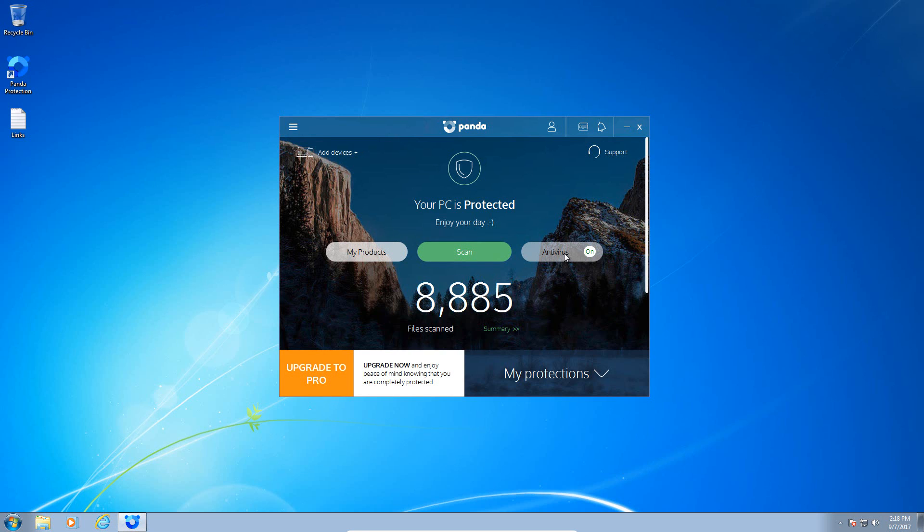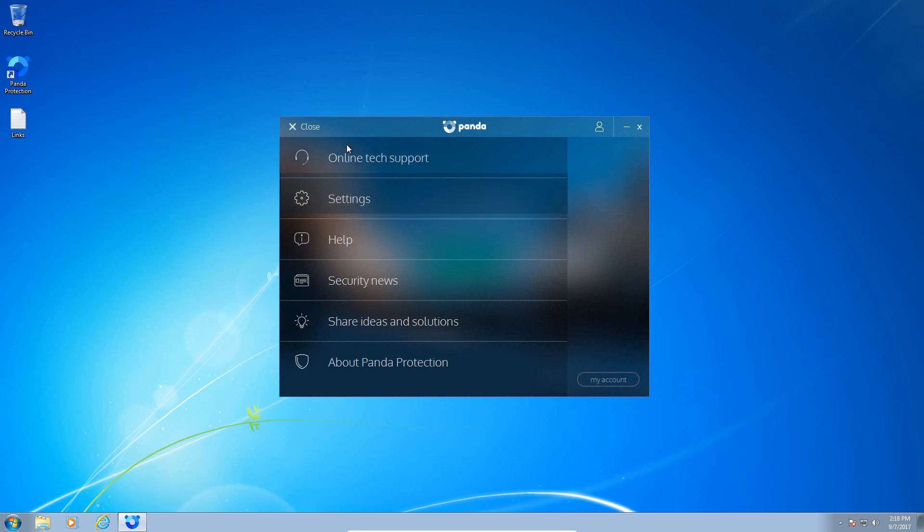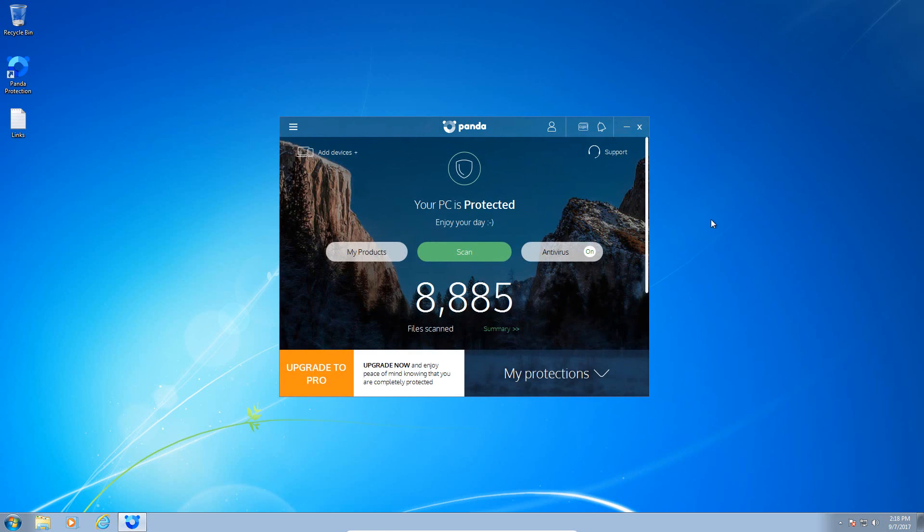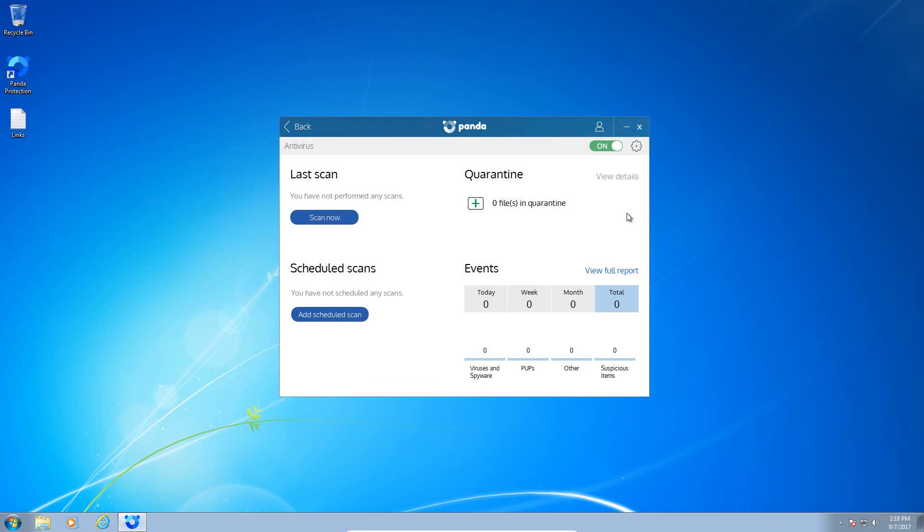It is nice that you do have a scan button right here on the main user interface where you can start a scan of the computer. You can also access the antivirus settings here on the right-hand side next to the scan button. Also up here in the left-hand corner you do have another menu where you can access the settings, help, security news, ideas, and find out about the product.